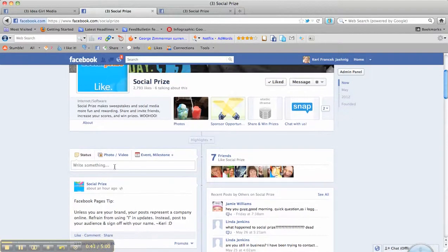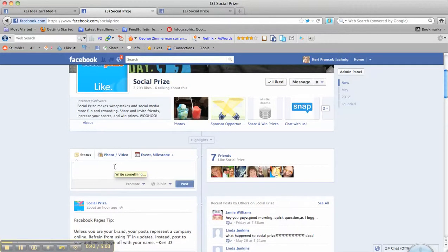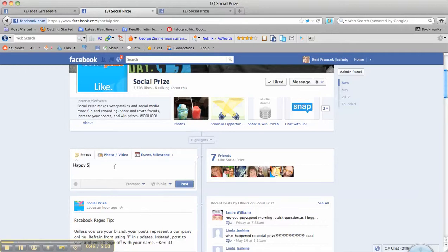So what you're going to do is go in and post a message. I think the only day that I didn't touch was Saturday. Happy Saturday. What are you at? Well, up to today.